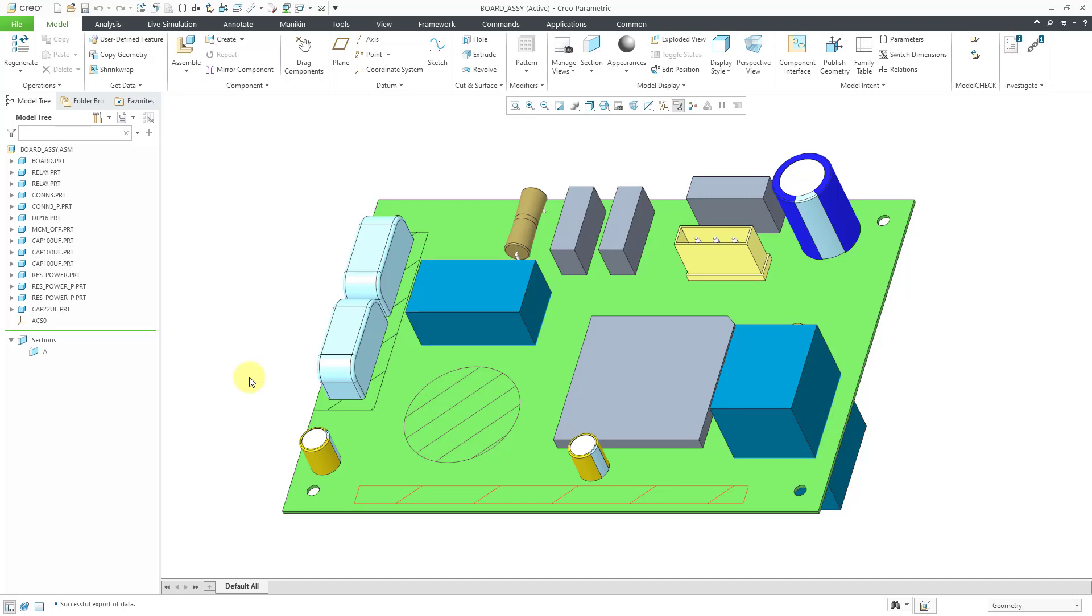Next, let's take a look at importing new IDF data. Before I do that though, I notice that in my board part, I still have the display of a number of my ECAD areas, including keep in and keep out regions. Let's control that visibility.